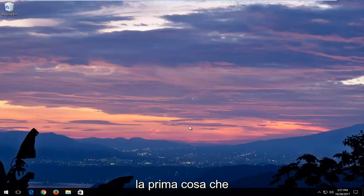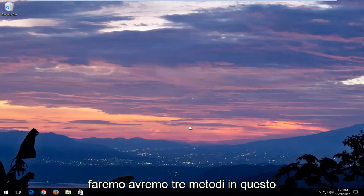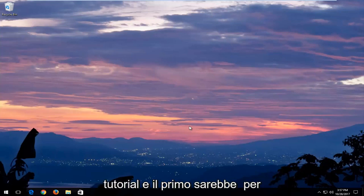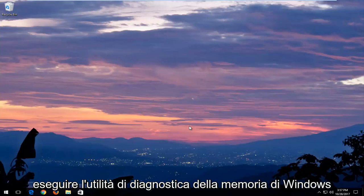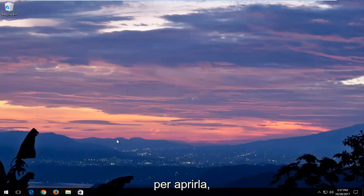The first thing we're going to do — we're going to have three methods in this tutorial. The first one would be to run the Windows Memory Diagnostic utility.